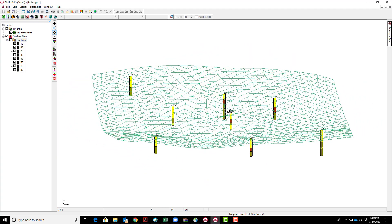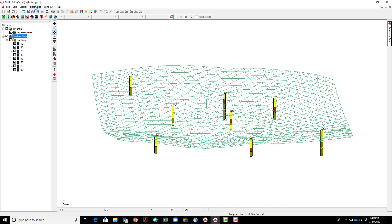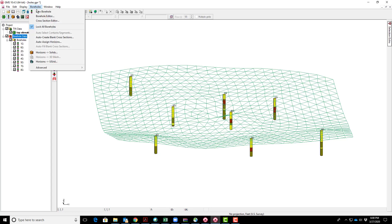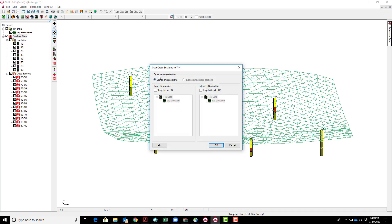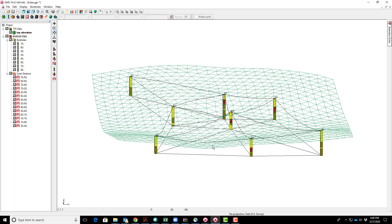We'll regenerate these cross-sections and select to snap the top of the cross-section to the TIN. When I brought this TIN in, it's called top elevation—you might want to check that it has that name to keep it straight. The bottom we won't specify. Hit okay and now the cross-sections are following this TIN.